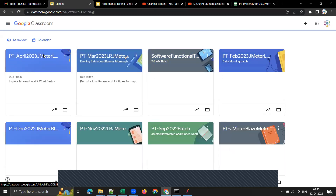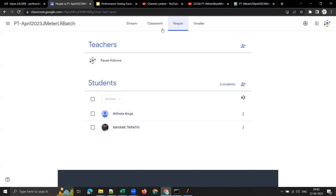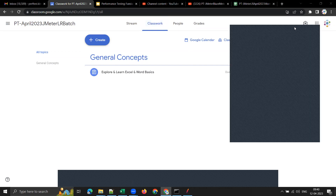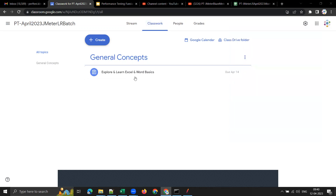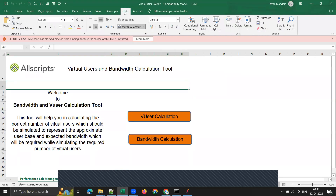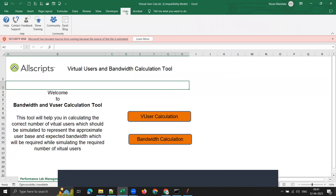I'll add confirmed members to the Google Classroom after today's session. I gave an assignment yesterday to start learning Excel and Word basics. How many of you have started? If you haven't, you have 10 days — go through two or three training videos in Excel and Word daily. We'll be using Excel and Word almost on a daily basis, whether you are in manual testing, automation, performance, security testing, or development.